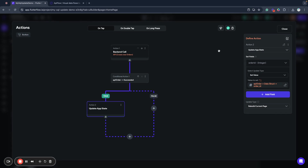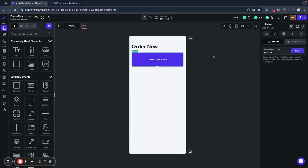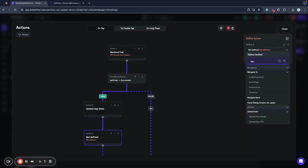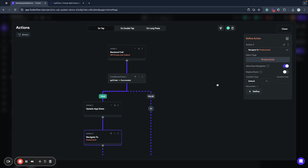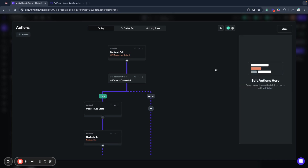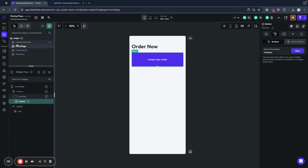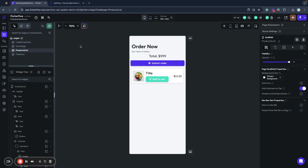After saving the order ID, we want to proceed to the next page. We'll navigate to the page where users can select products. We don't want to allow back navigation, so we'll go to the product list. When we click this, users will be sent to the product list page.